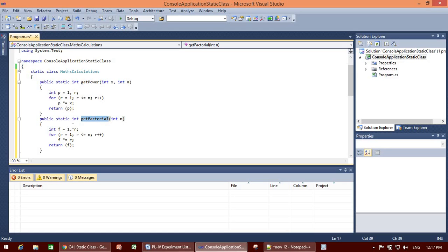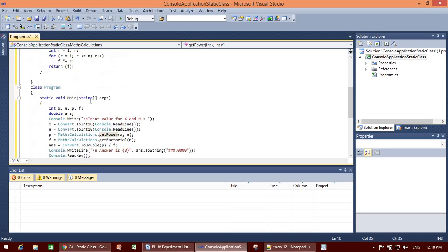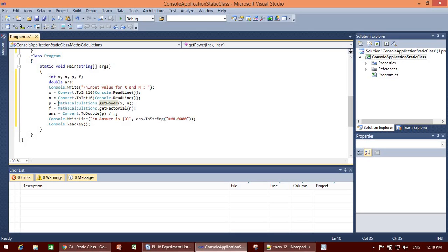Both methods are static, so I have declared the class as static as well. When a class is static, we cannot create an object of that class. Since all methods are static, we call them directly with respect to the class name — it is not necessary to create an instance of the class.